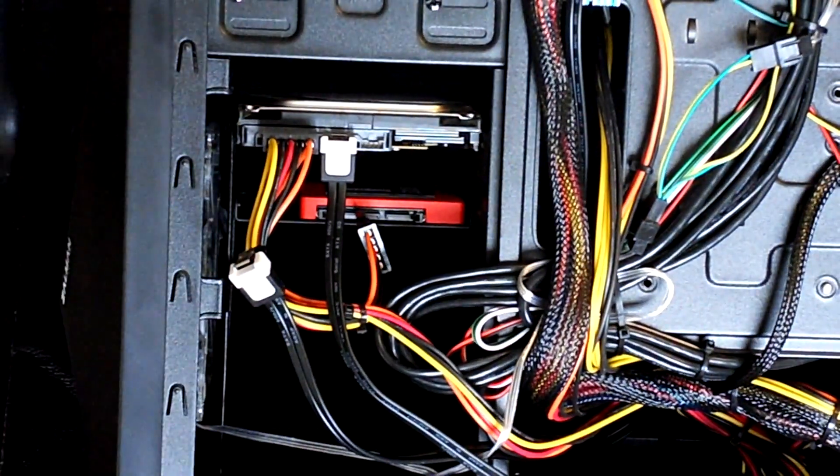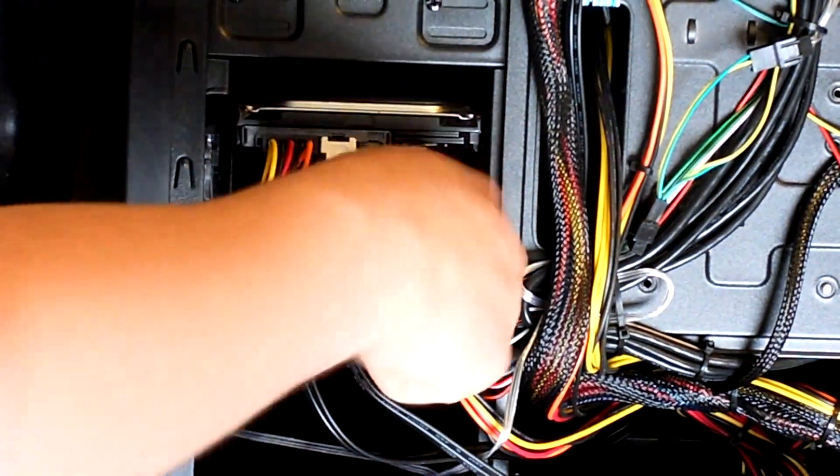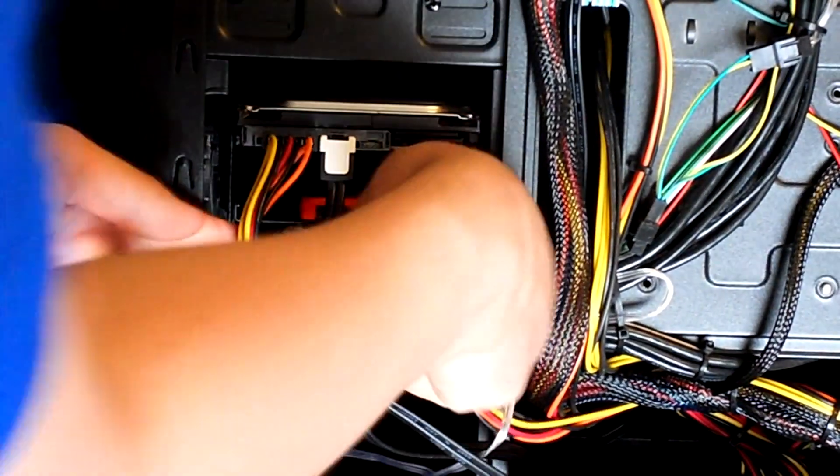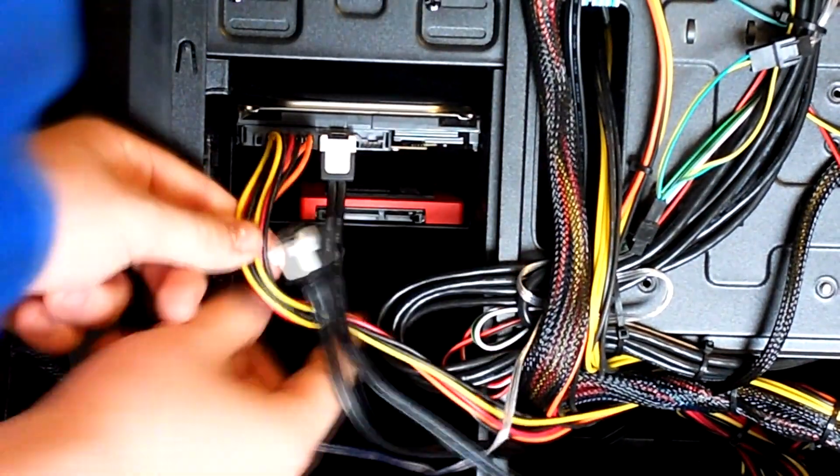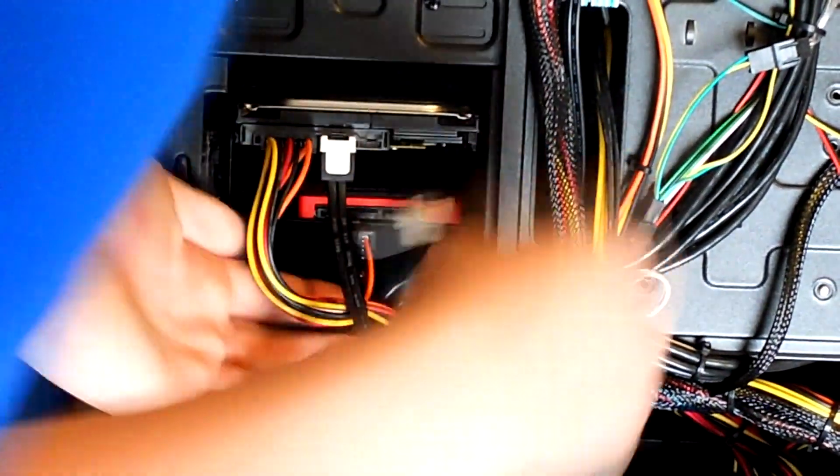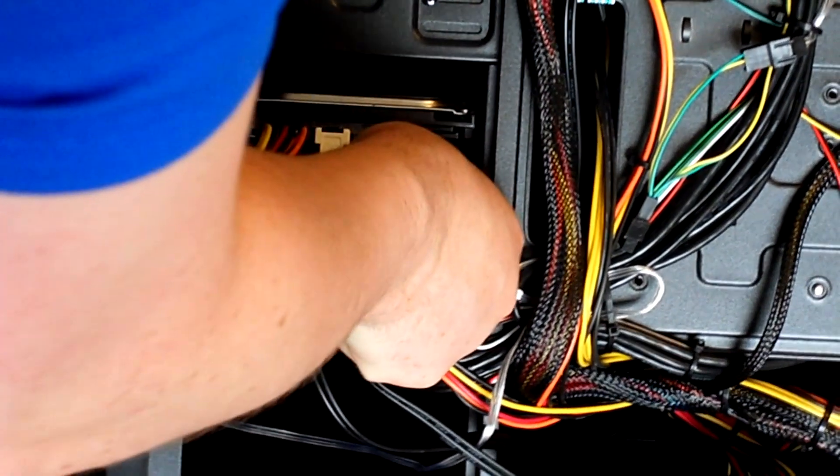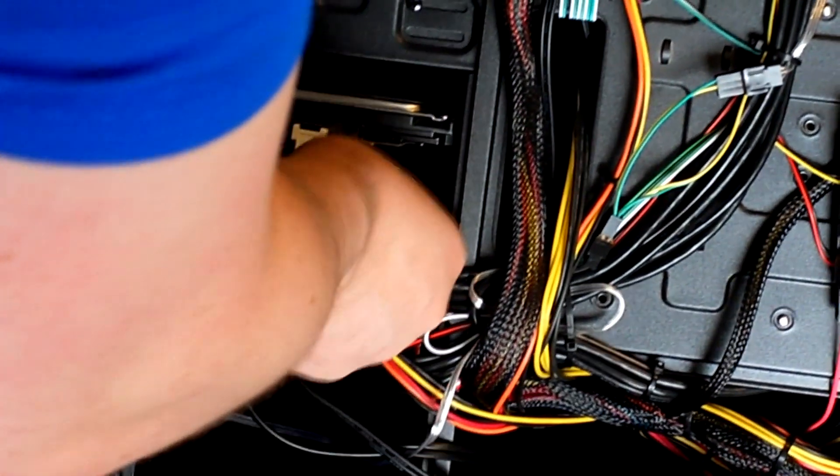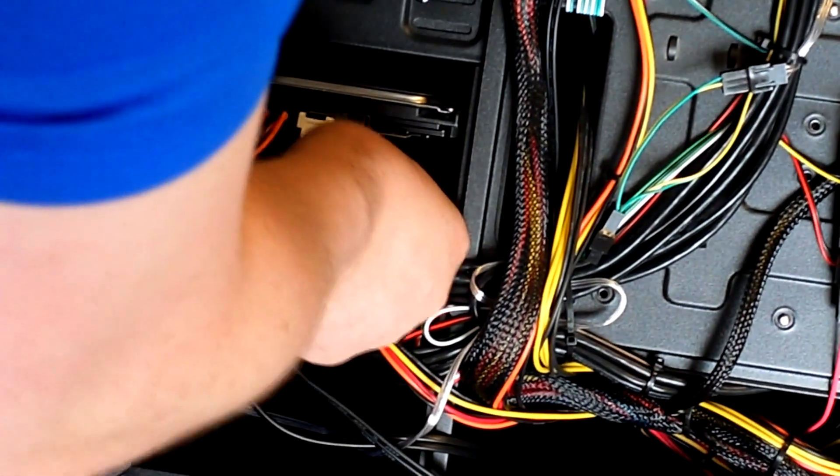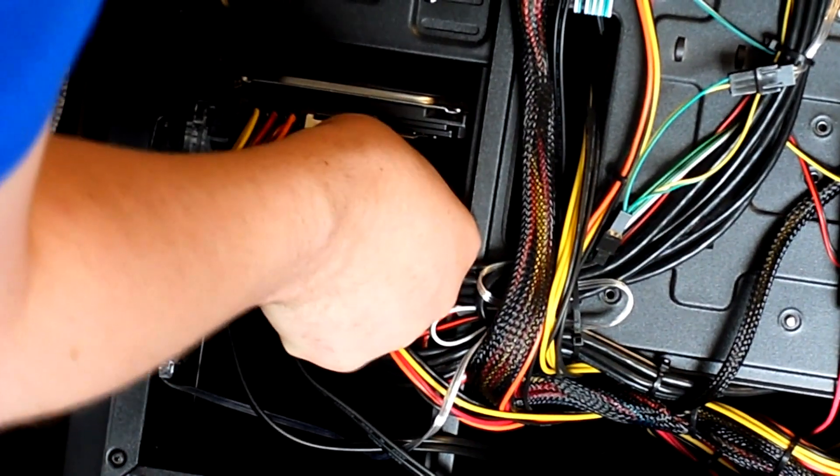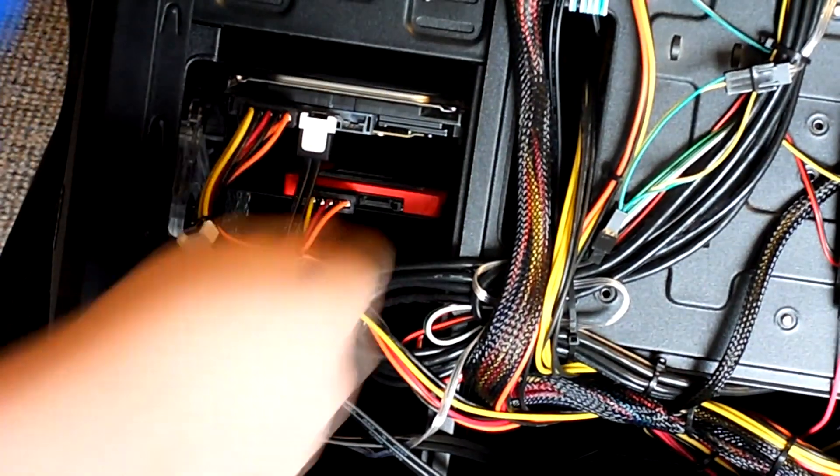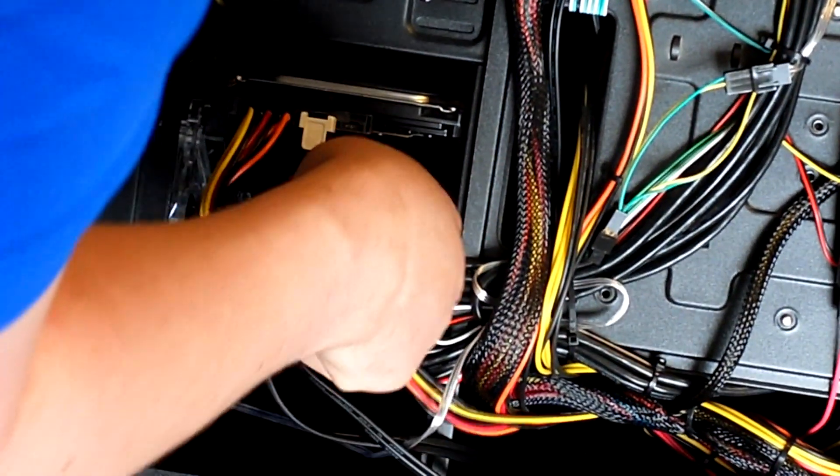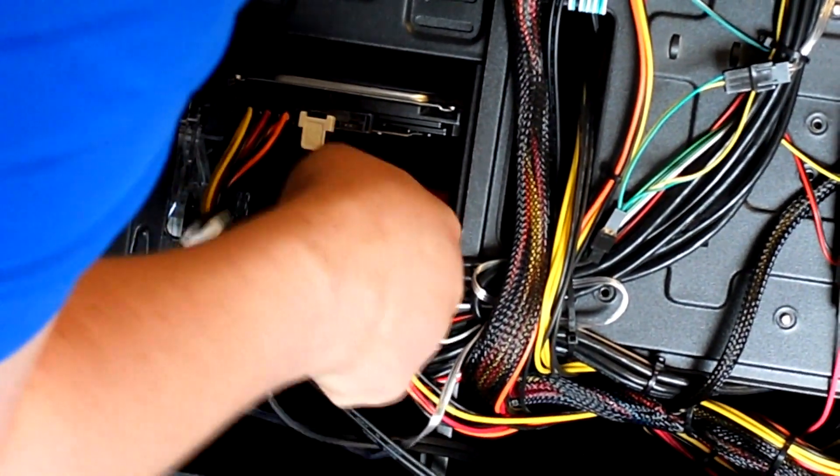We're looking at the back of the case now. You see I've got the power cable here for the solid state drive. You want to plug this into the larger port on the drive. This can be a little tough to put in, but if you're firm with it, it should go in just fine. Just make sure everything is nice and secure.